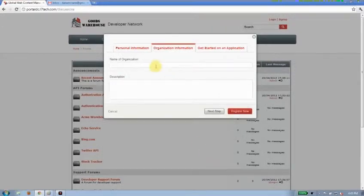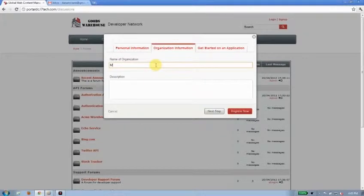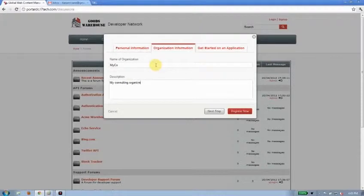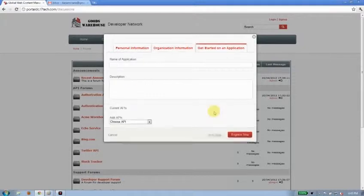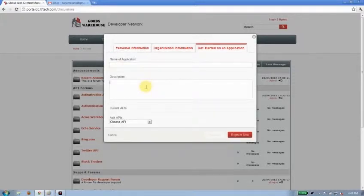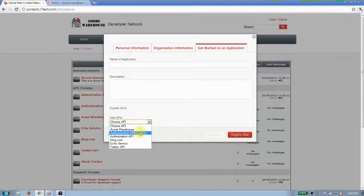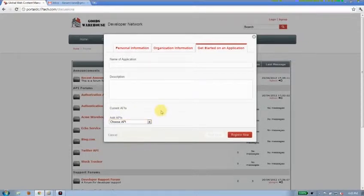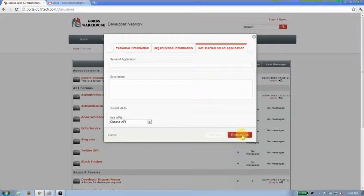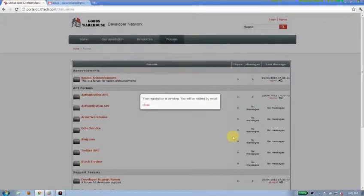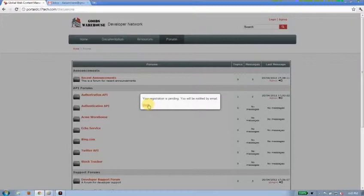I'll go ahead and fill in a little bit of organization information. I'll just call it MyCo for my consulting organization here. Now, I can actually go ahead and get started right away on an application. I can provide the name of an application, a description, and start working with some of the APIs that are available. I'm not going to go ahead and get ahead of myself too far right now. I'll click the Register Now button. And it tells me that my registration is pending and I'll be notified by email.